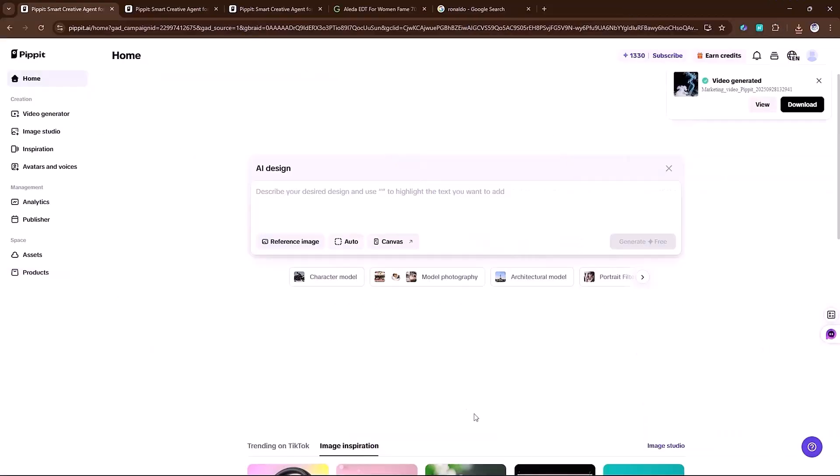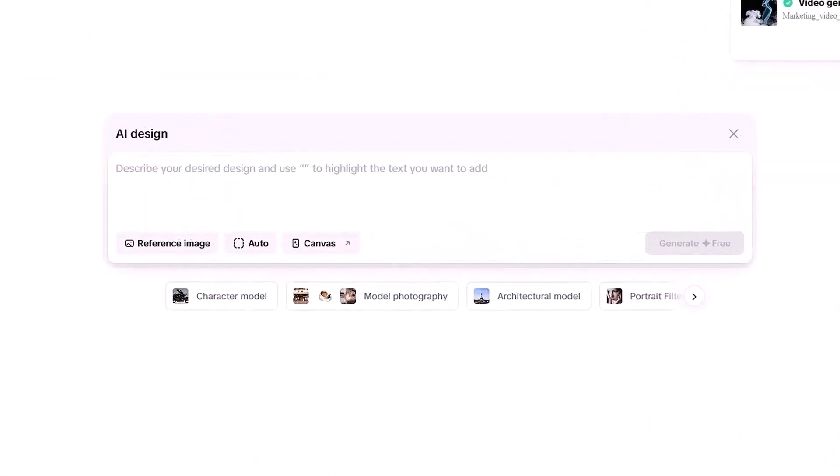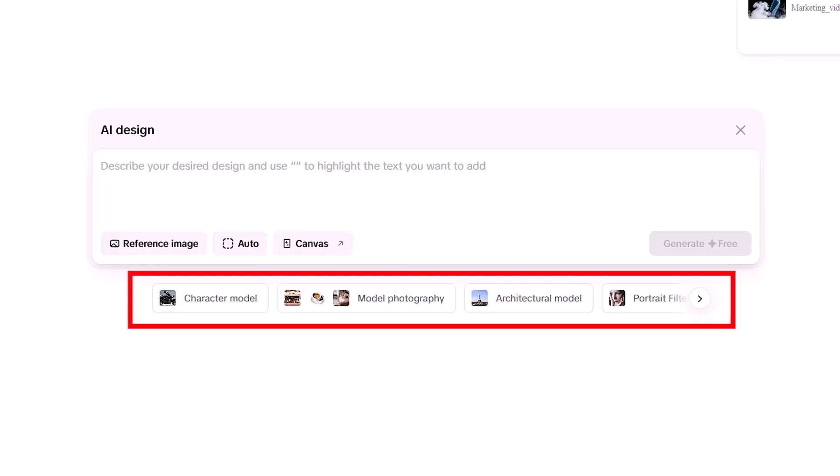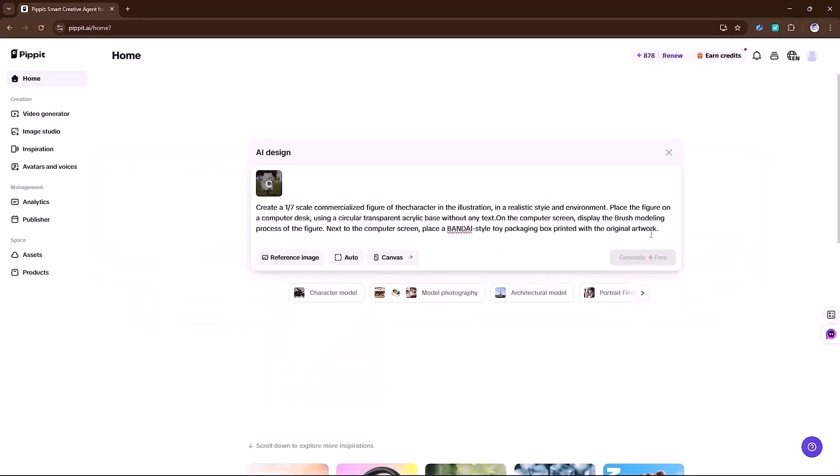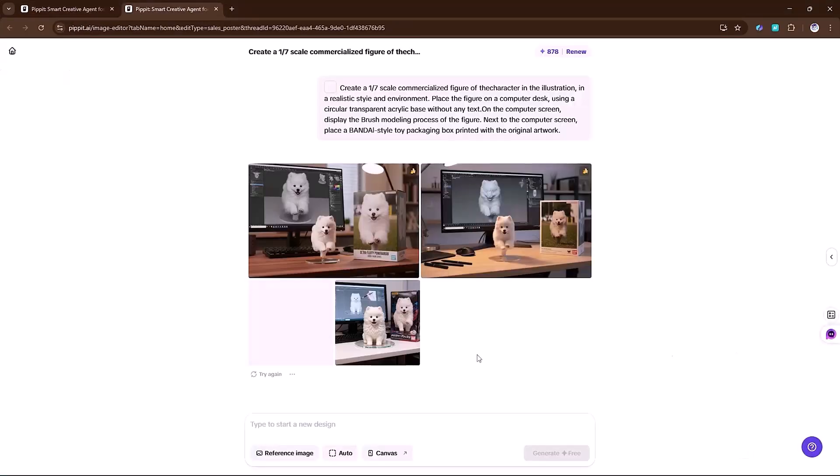That's not all. Under the ideas section, you can directly pick a template and generate images. For example, I'll select this one. Hit generate. And here's the final result.